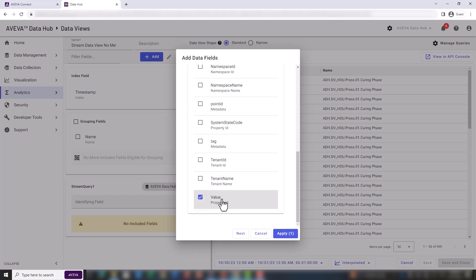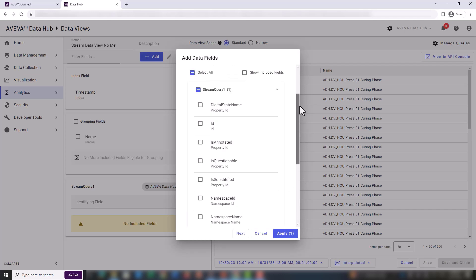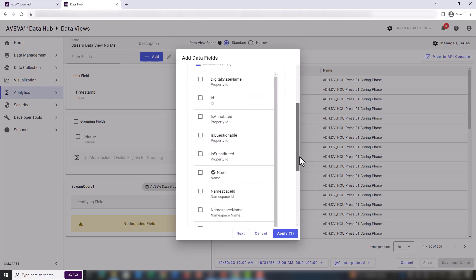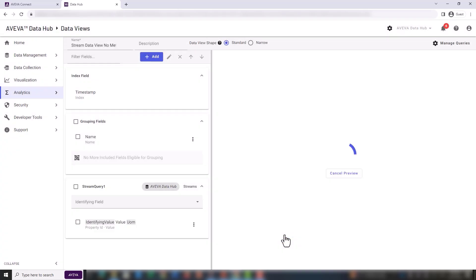We should also mention that the stream name is already included. We can see this by selecting the show included fields checkbox. Now that we have all the useful fields selected, let's click on apply.